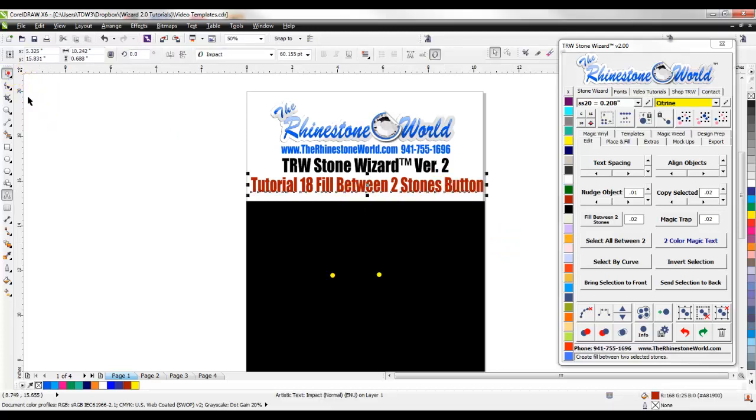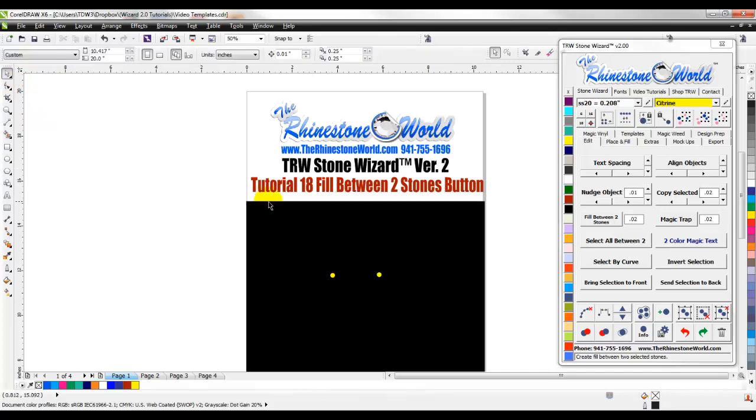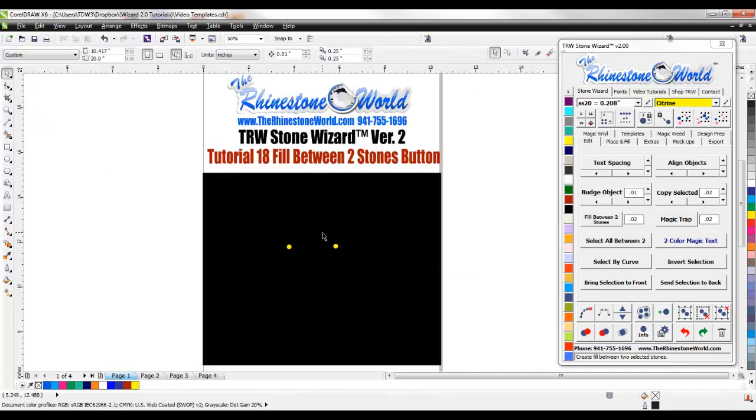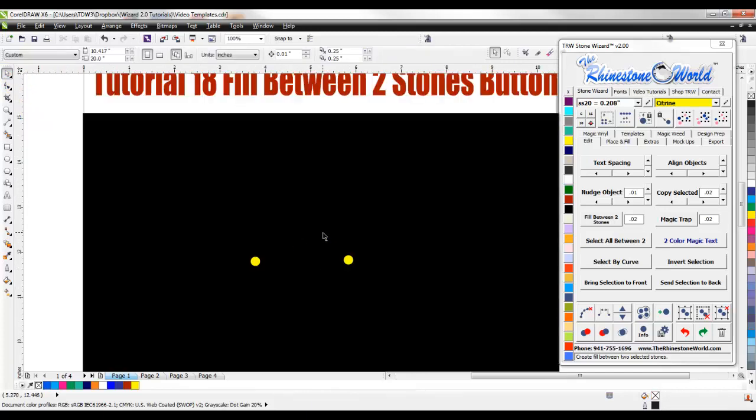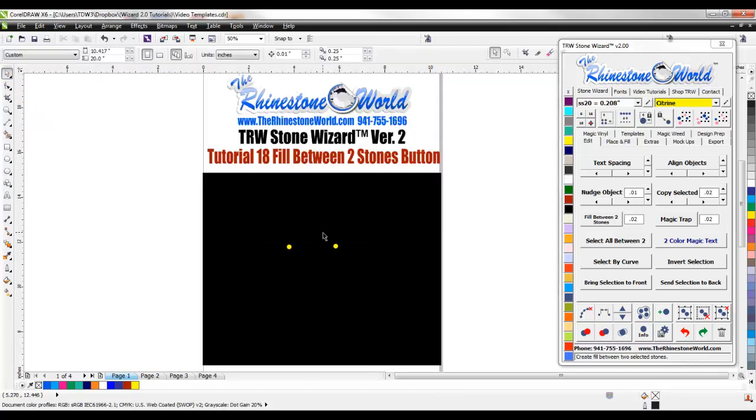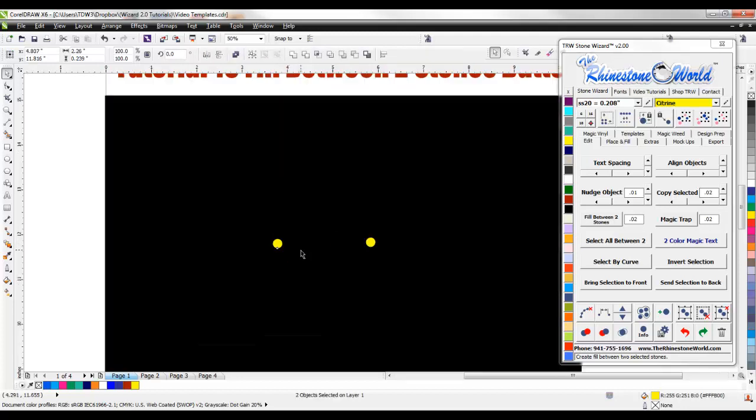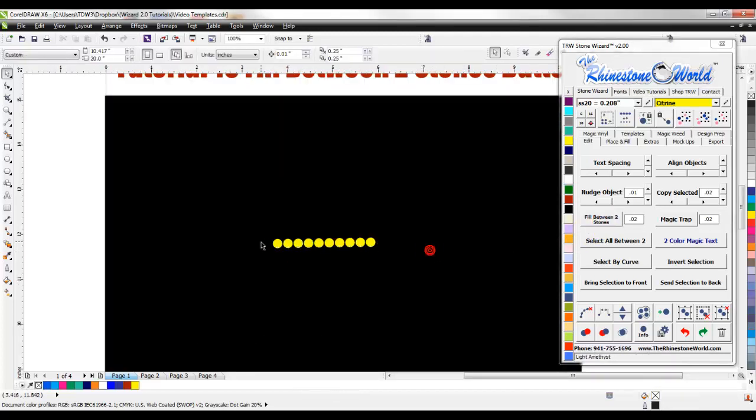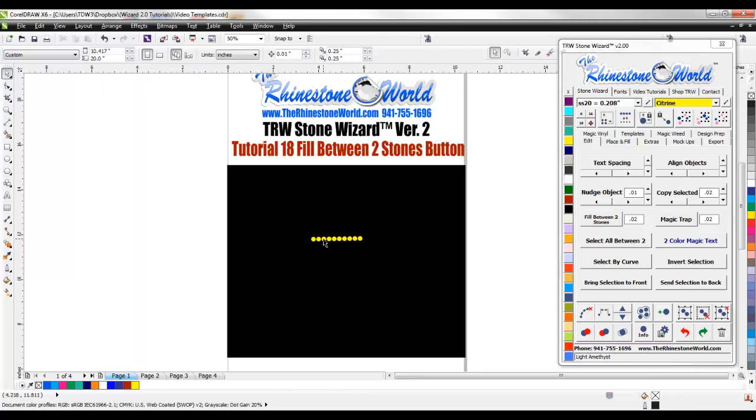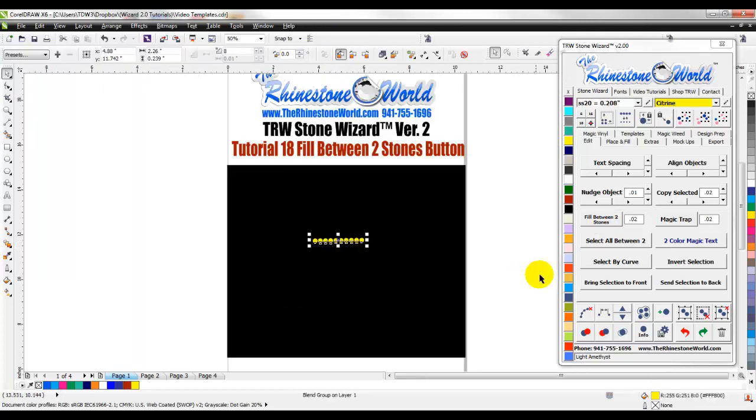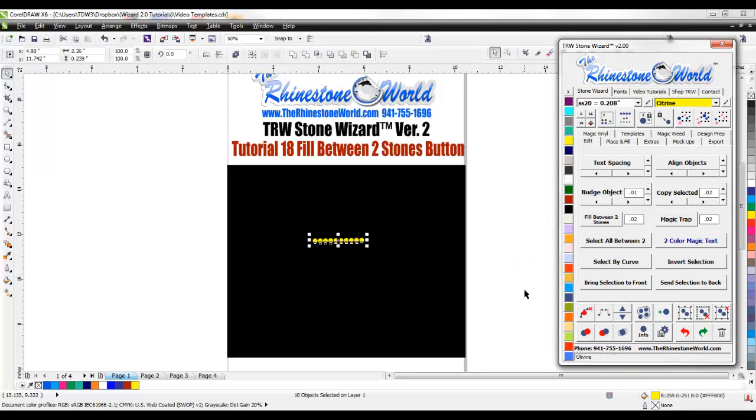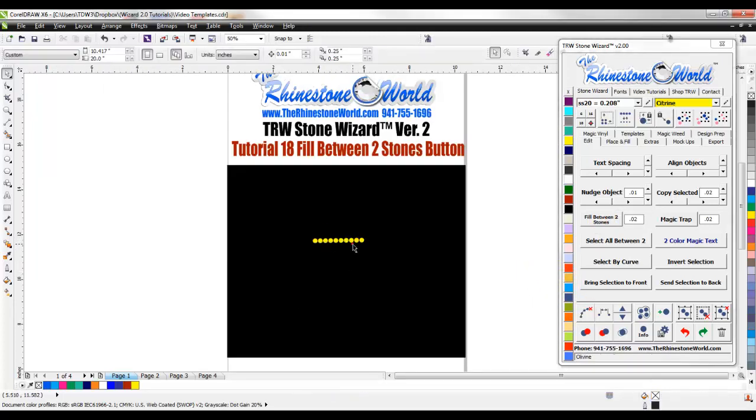So on the Fill Between Two Stones button, very simple, it's going to fill between your two stones. Let's just say you have two stones selected and I'm going to hold shift and select the second one. I hit fill between two stones and it fills a perfect line between those two stones and then we can just clear our paths.